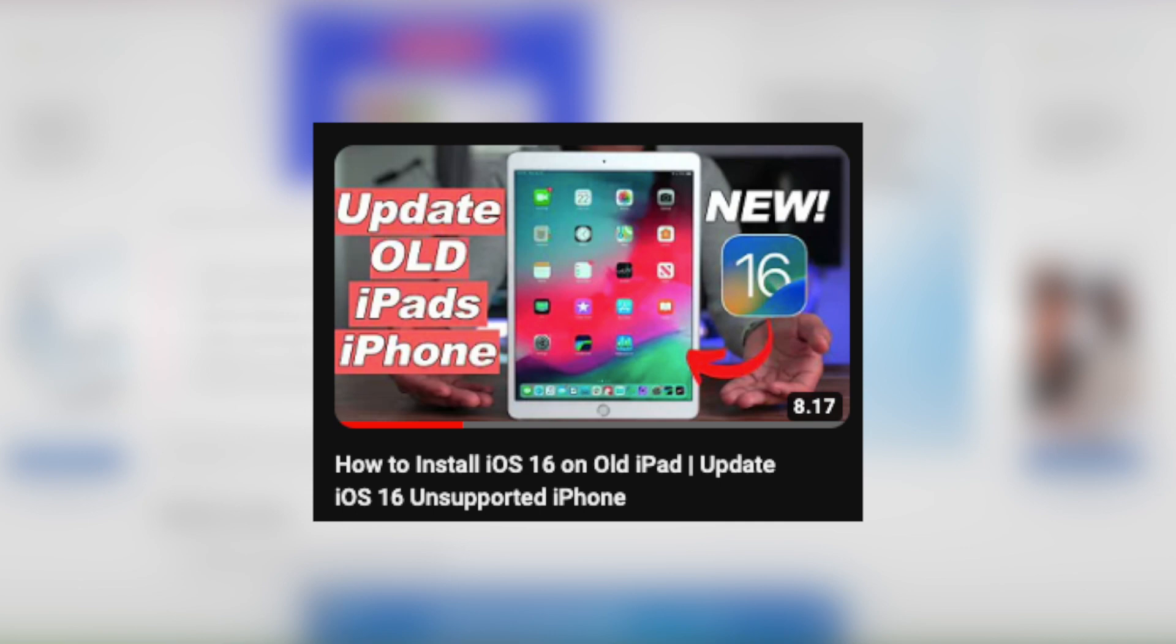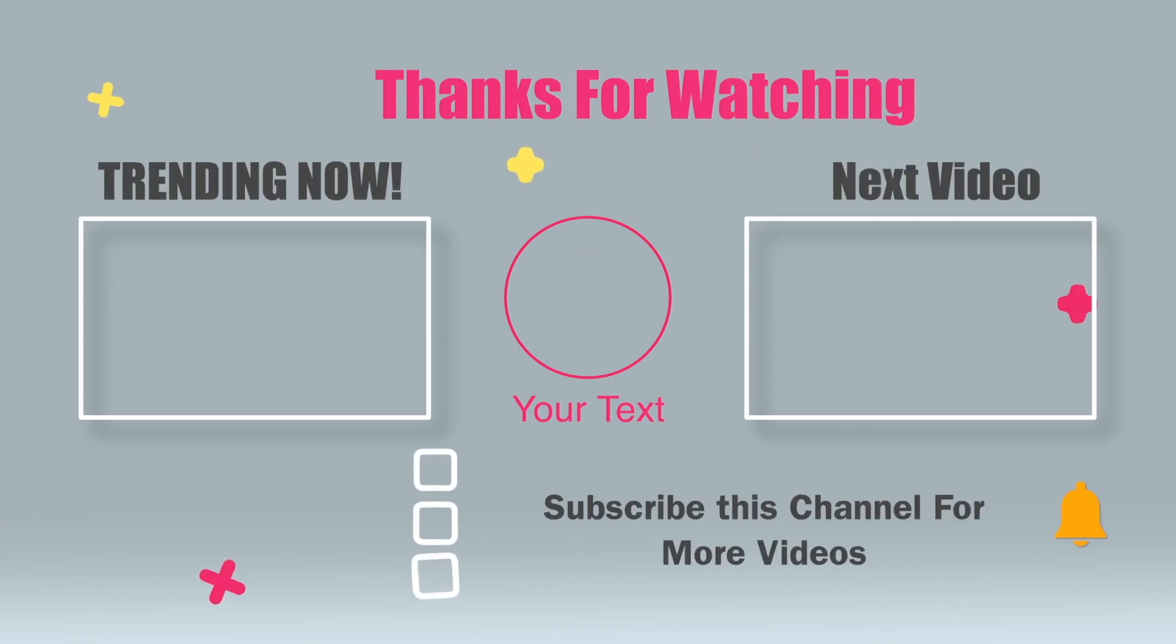Okay, thanks for watching this video. Please subscribe to this channel for more updates and see you on the next tutorial. Thank you.